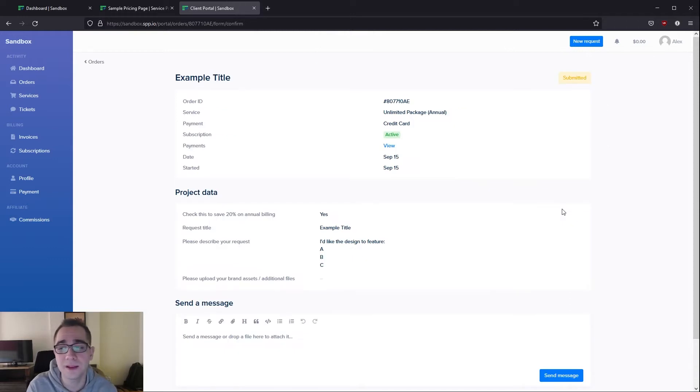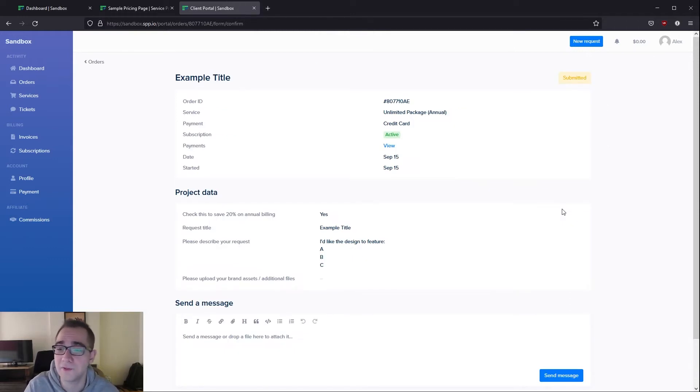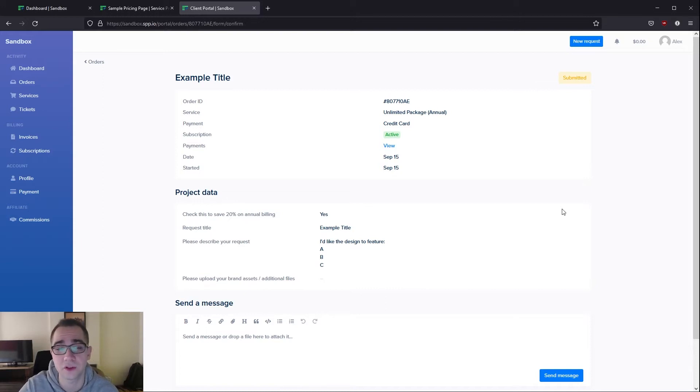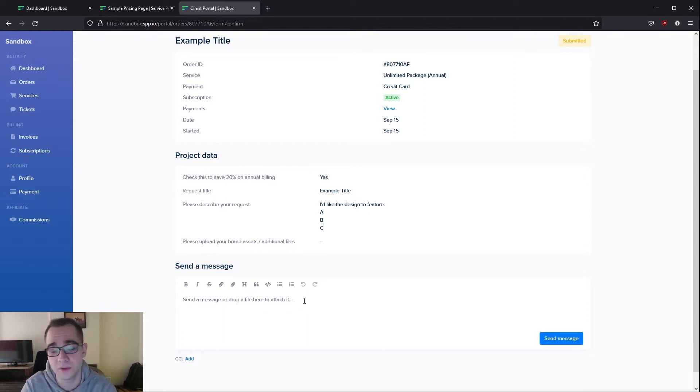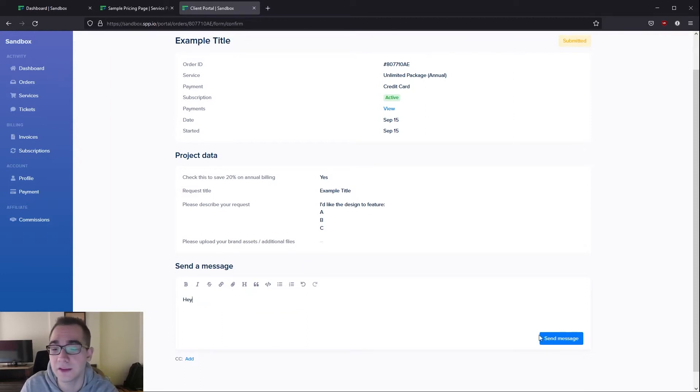This takes their order from the pending to the submitted status where on the admin side you would have to change this into working once you've started working on the request. Within an order like this, your client's able to see all of the project data that they have submitted. They're also able to chat with you so that you would receive a message whenever they send you one.